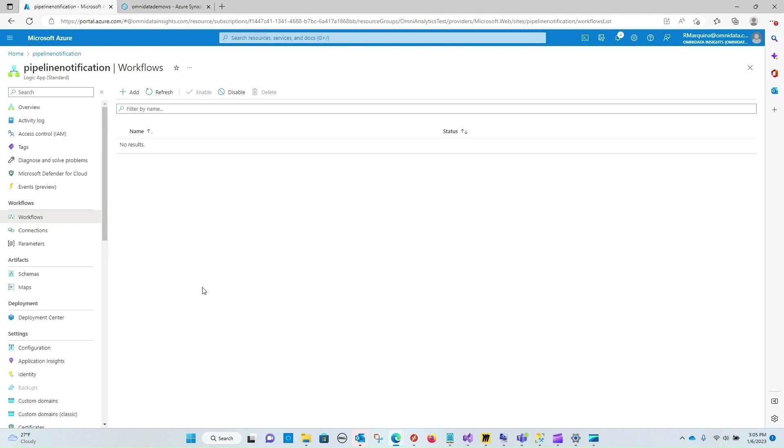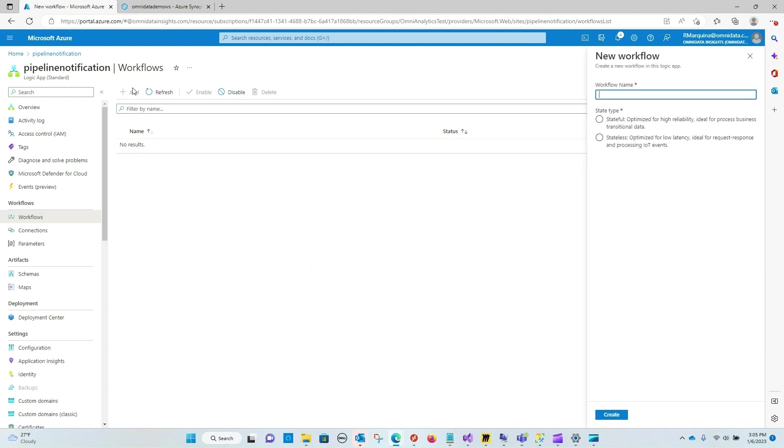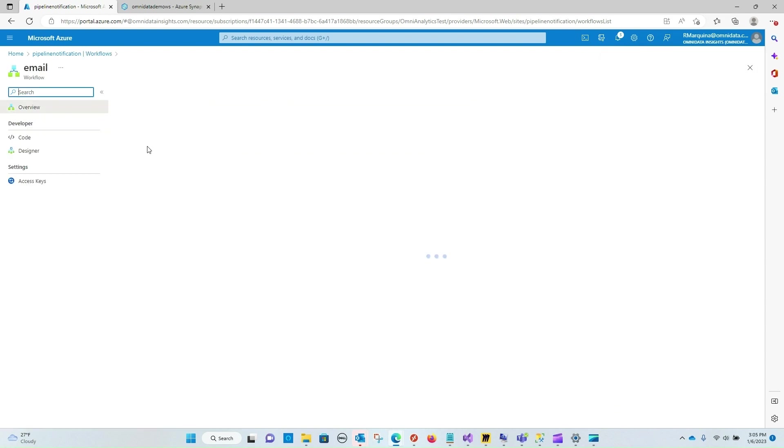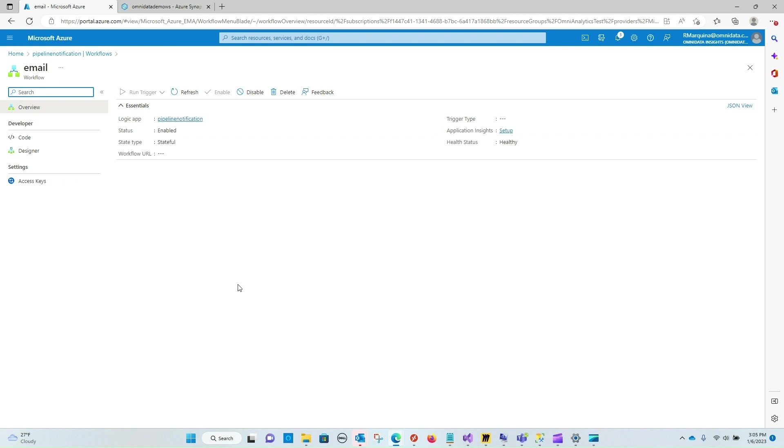So if I navigate over to a Logic App that's been provisioned, what we're going to want to do is go under Workflows and click Add. We're going to add a new workflow, give it a name, specify the state type, and I'll just grab the first one here called Stateful and click Save. Now once this is saved we can go into that workflow and start designing.